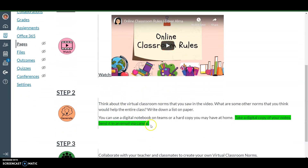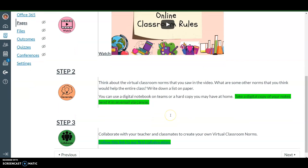You're going to take notes while you're watching the video or after. I would like you to take a digital copy of your notes. You can either take a picture of your paper if you wrote the notes down in your notebook. If you decided to take your notes on our OneNote notebook or on a Word document, I will need you to share those with me. If you took your notes on a regular notebook, you can just take a picture of it and send it to me via email.